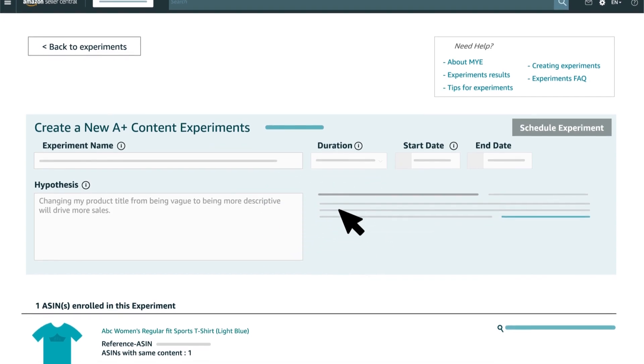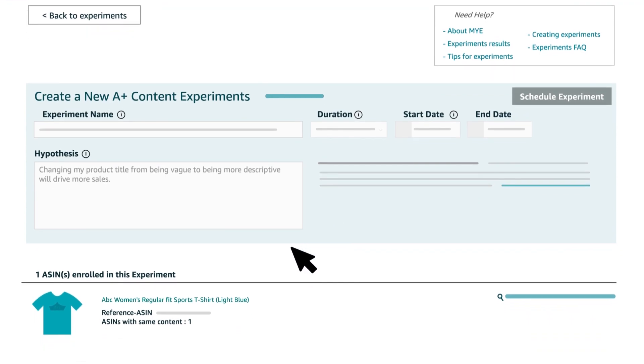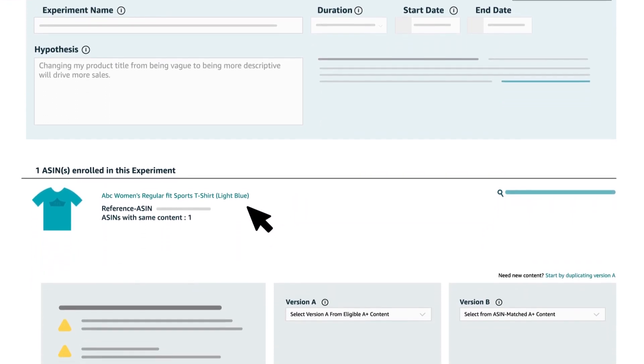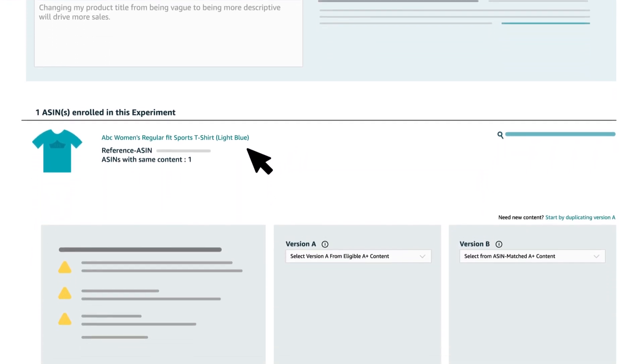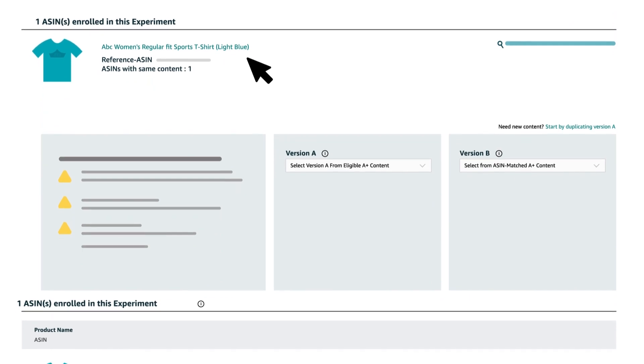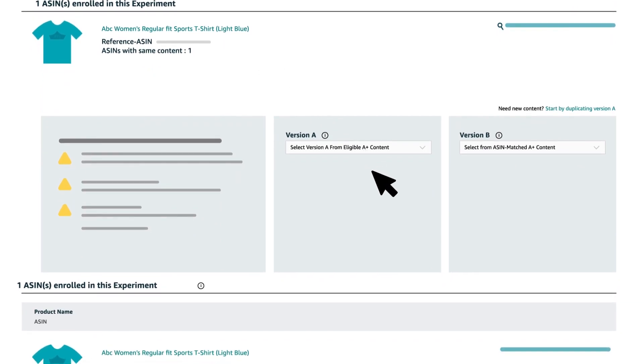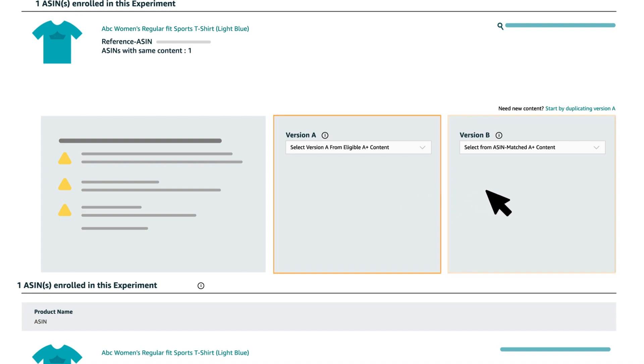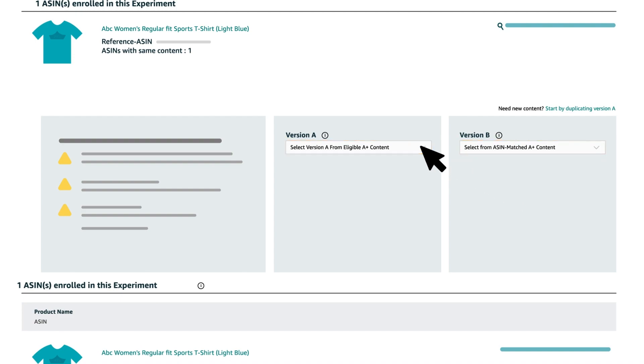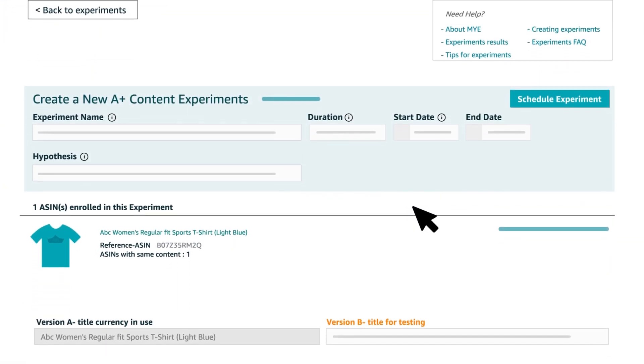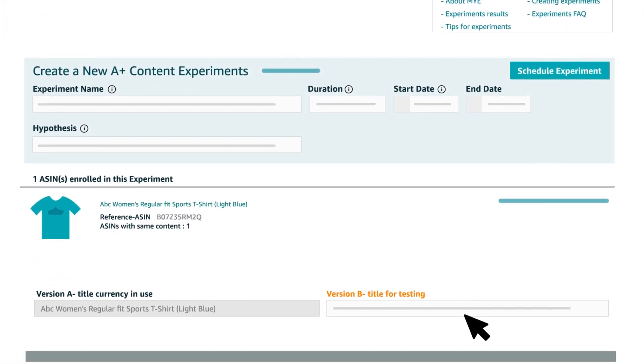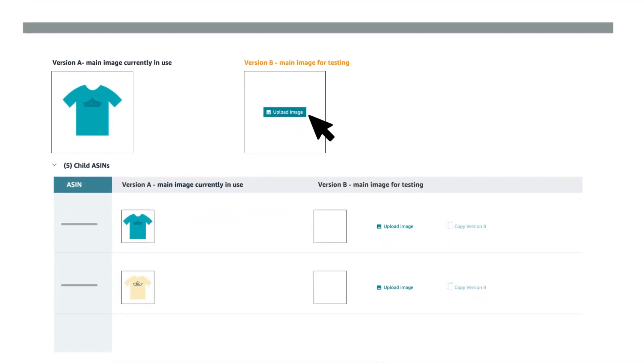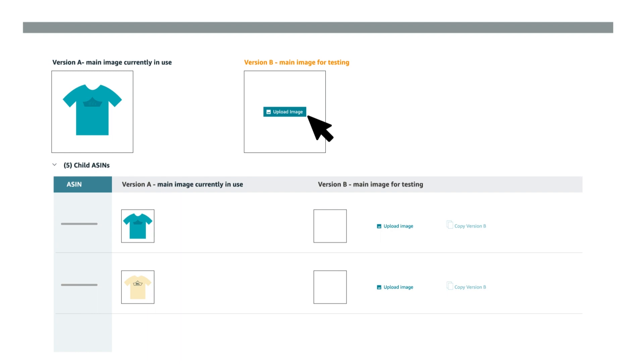Scroll down until you see the ASINs in this experiment. On the left side, the existing content for your experimental ASIN is shown. On the right side, you'll be prompted to add the experimental version of all included ASINs. For an A-plus content experiment, use the drop-down menu to select A-plus content. For a product title experiment, enter your proposed title for experimental content into each associated box. For a product image experiment, click Upload Image and then use the file picker to select a compliant product image.